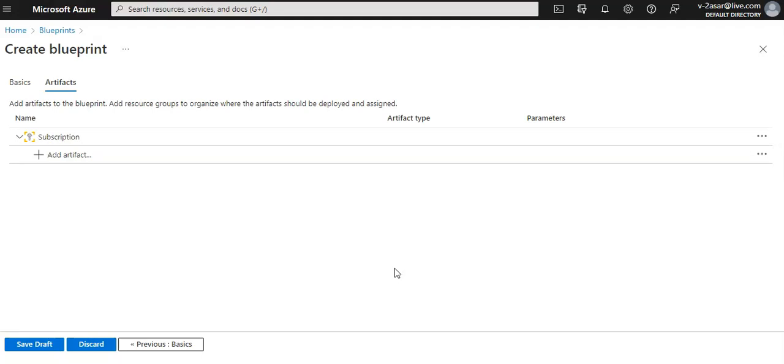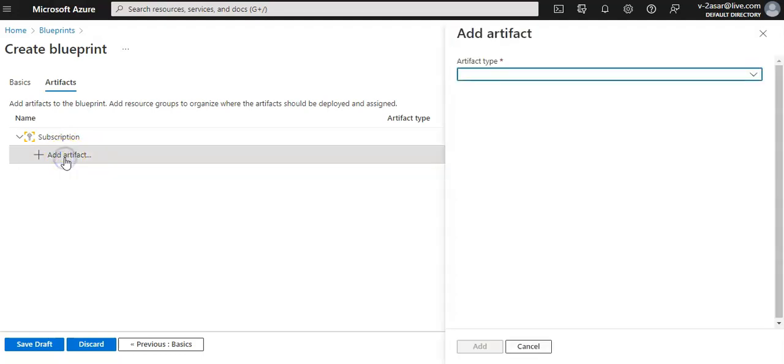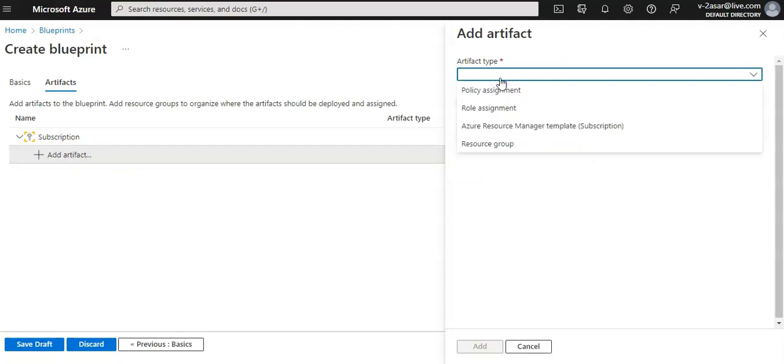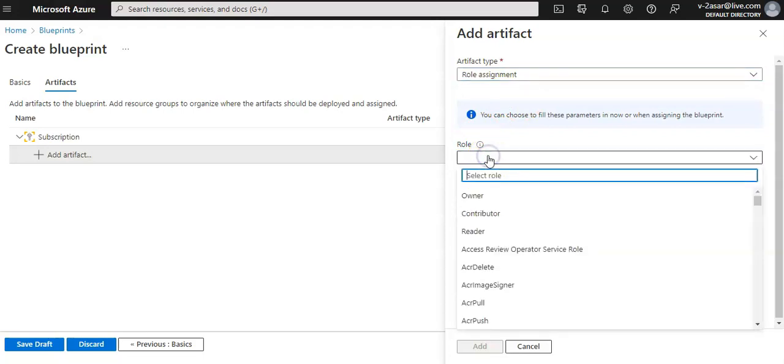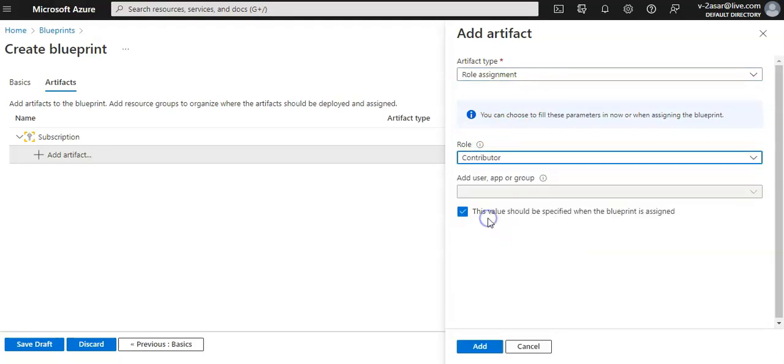Now I will add a role assignment at the subscription level, so I'll click on add artifact. The artifact window opens on the right side of the browser. For artifact type I'll select role assignment, and for role I'll select contributor. I will leave the add user and group blank and keep this checkbox that indicates a dynamic parameter. I click on add.